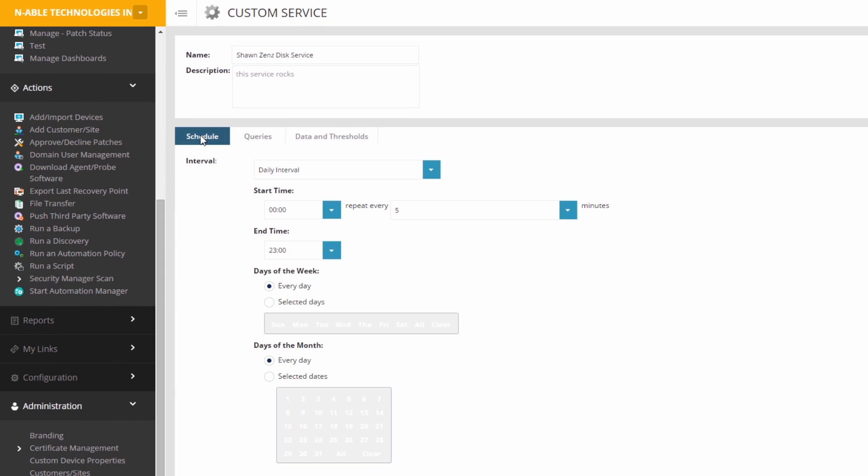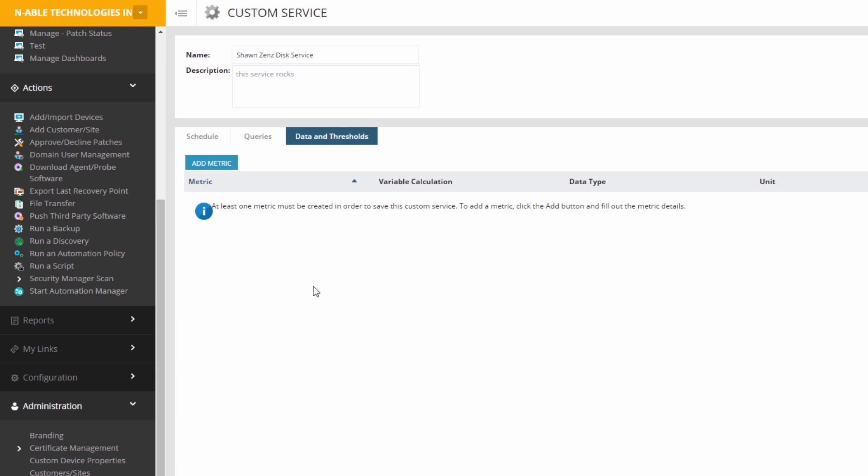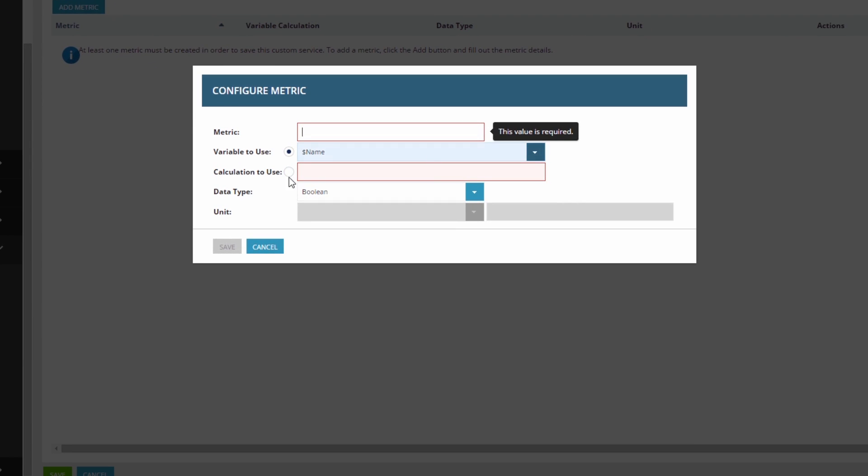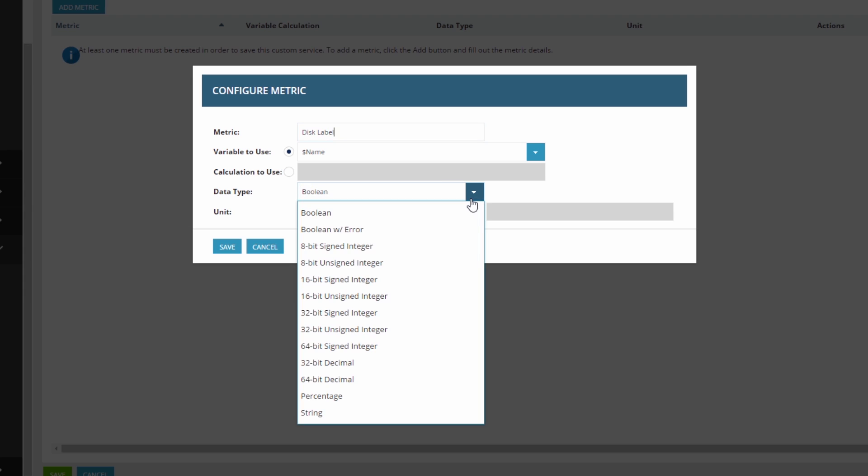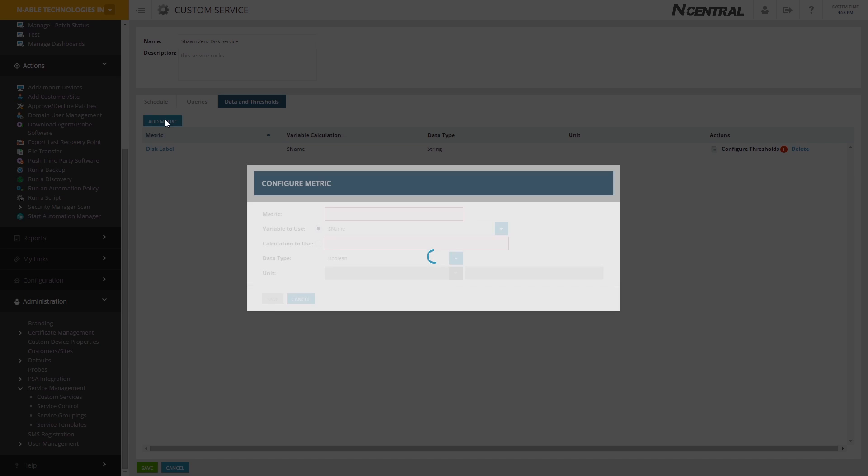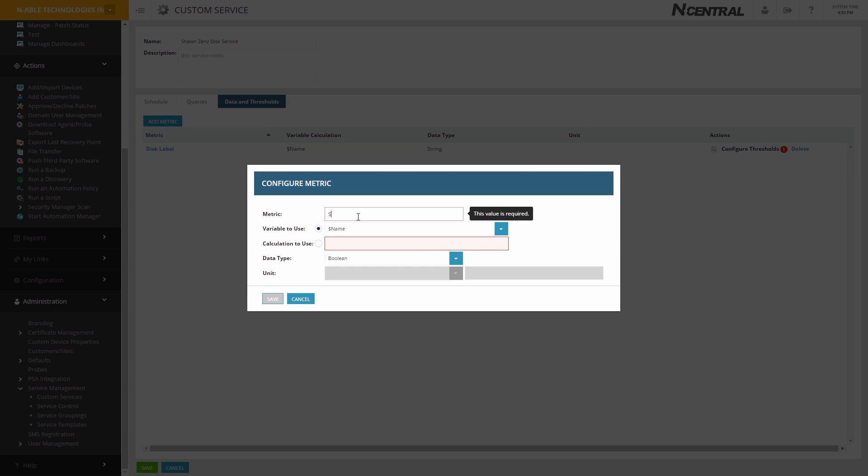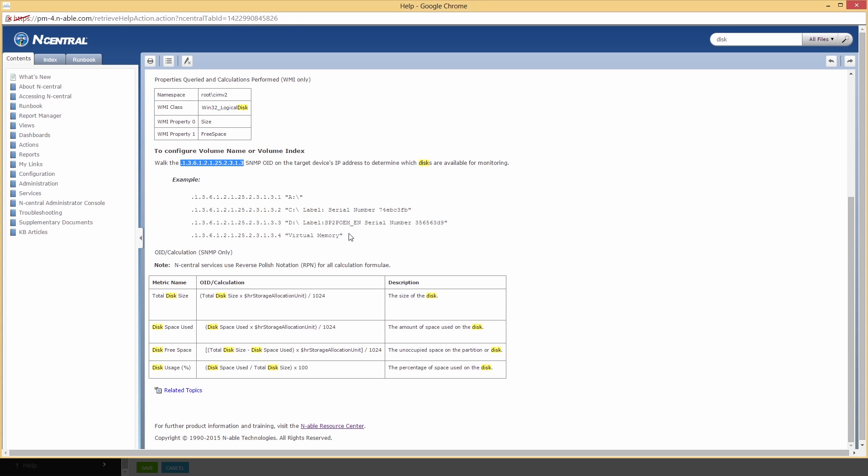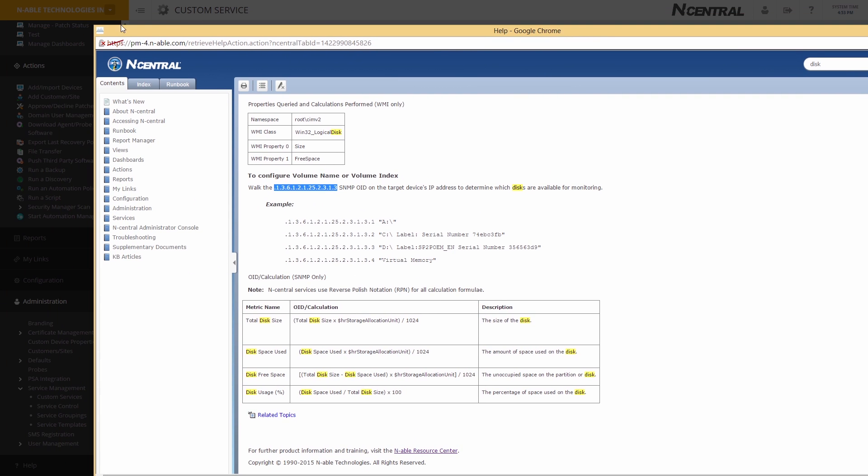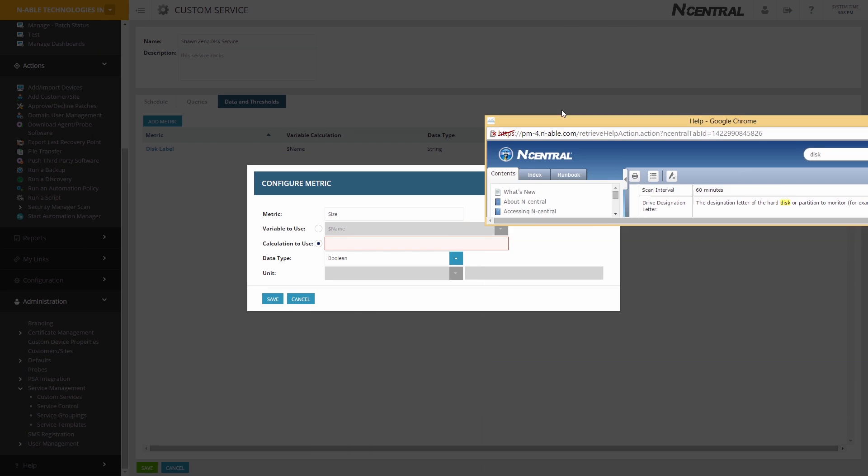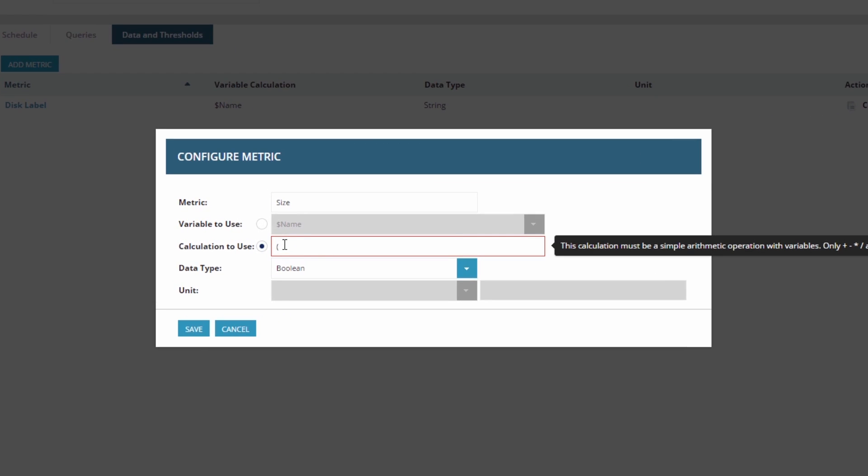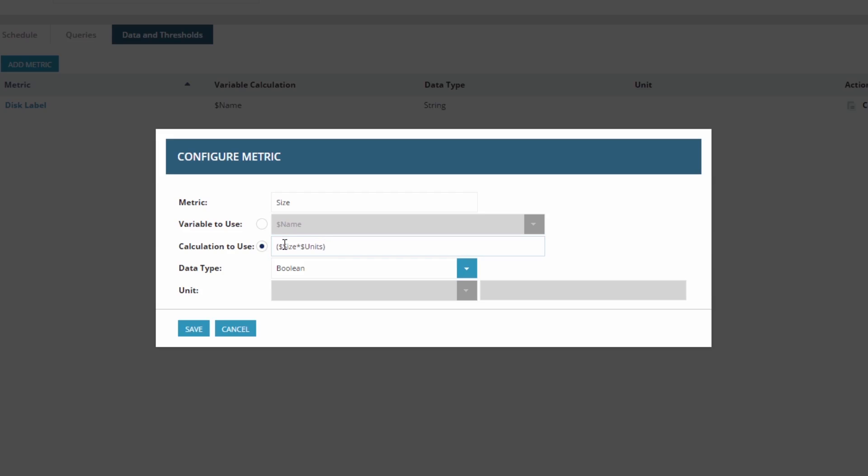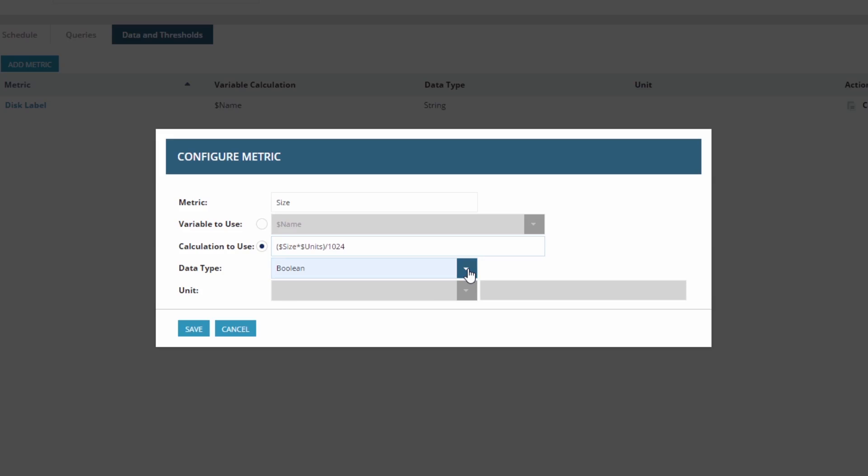Set your schedule, how often the server should scan. Lastly, configure thresholds. To make our calculations, we'll use the Online Help side-by-side. Assign a data type that reflects the value.